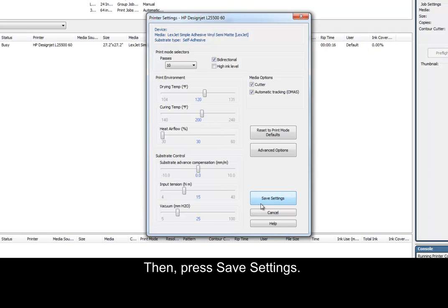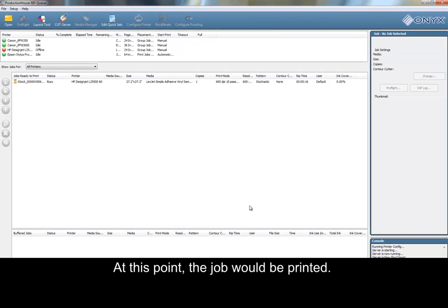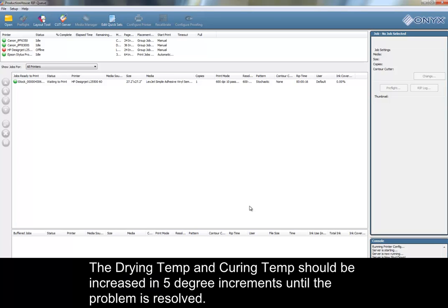Then, press Save Settings. At this point, the job would be printed. If the ink smudging hasn't been eliminated, the process should be repeated. The drying temp and curing temp should be increased in 5 degree increments until the problem is resolved.